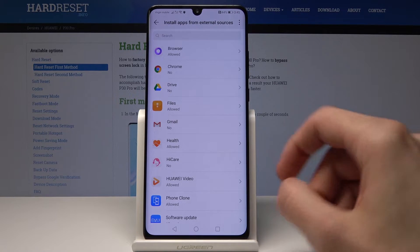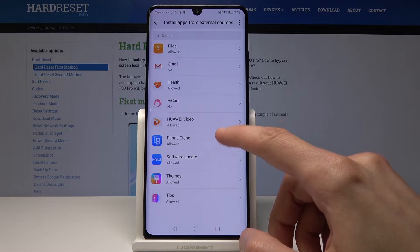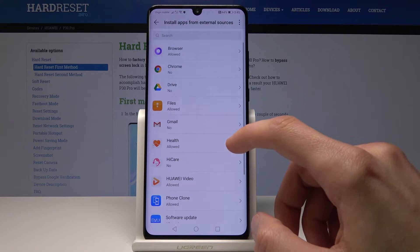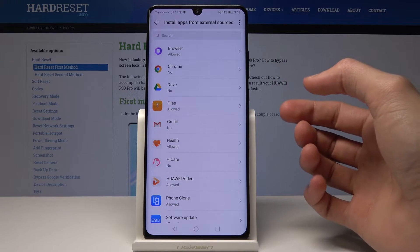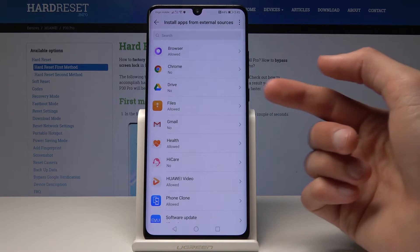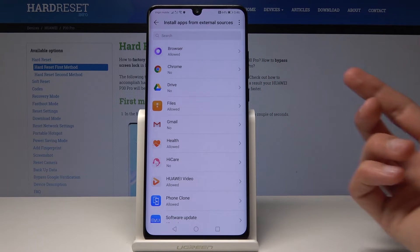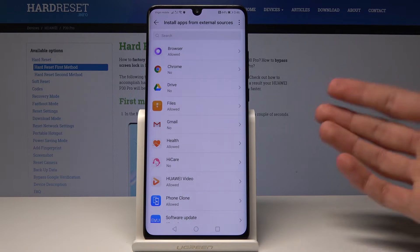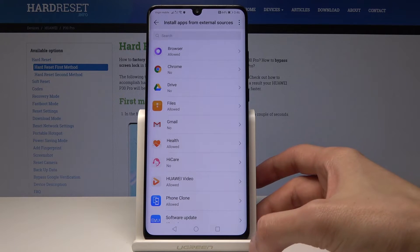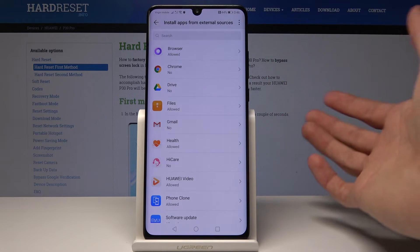From here you will see a list of different apps which have the ability to install apps from external sources. Probably the best ones to enable would be Files and Chrome, because for the most part if you're downloading stuff directly on your device, both of them will have the ability to download and install them.